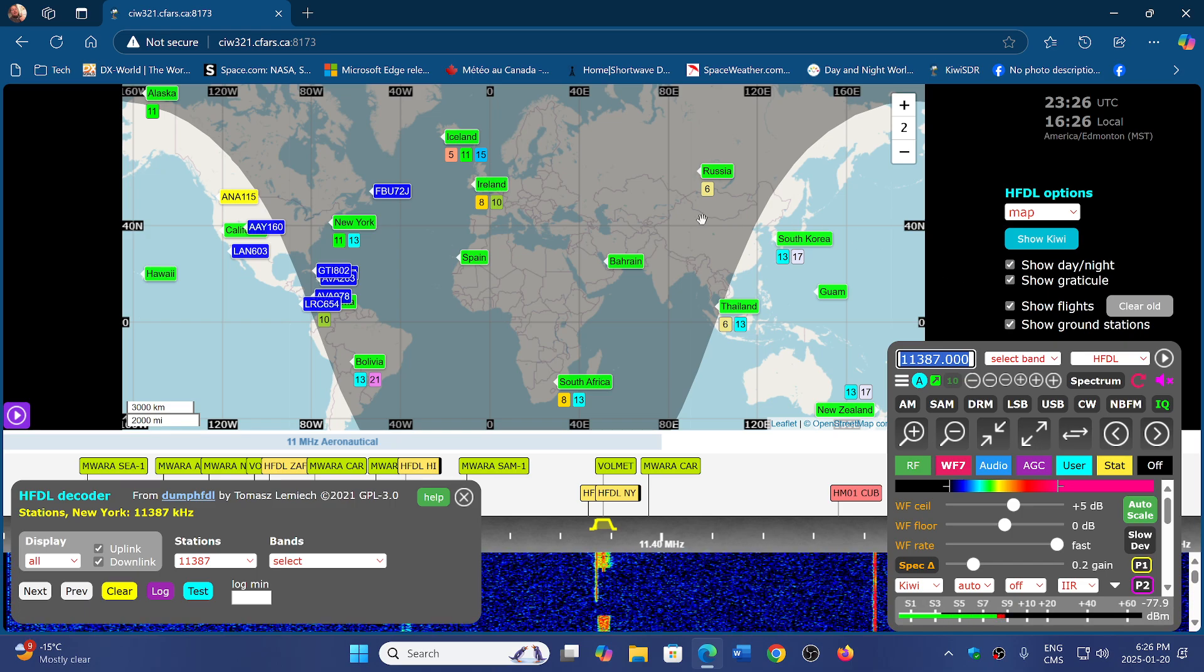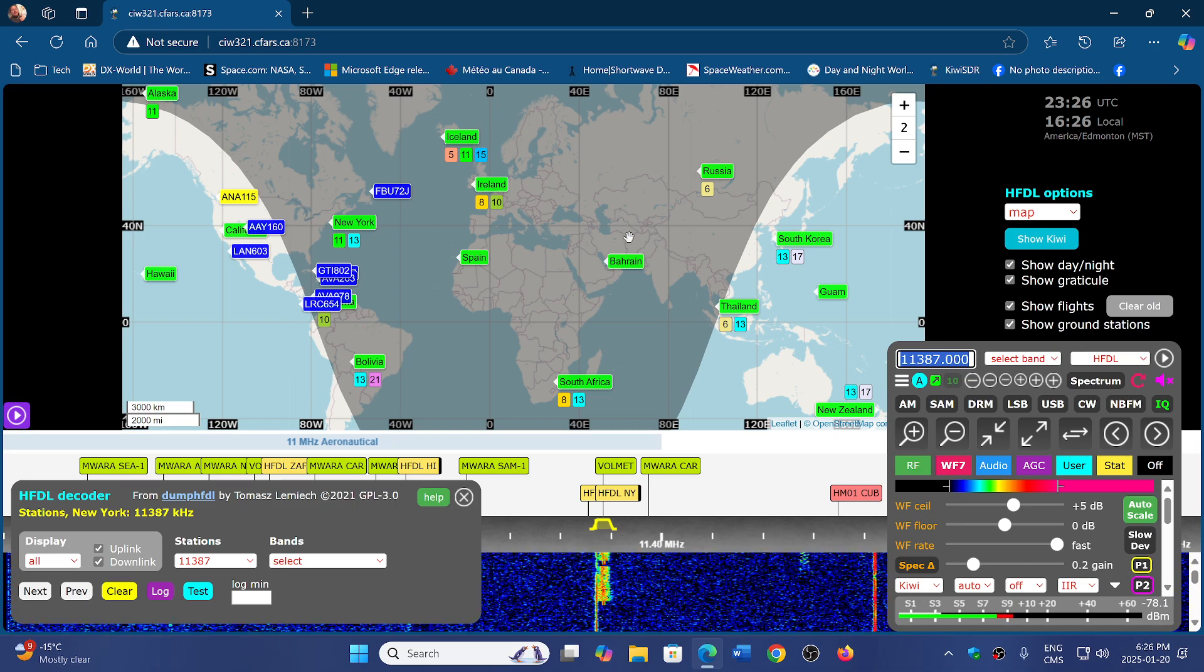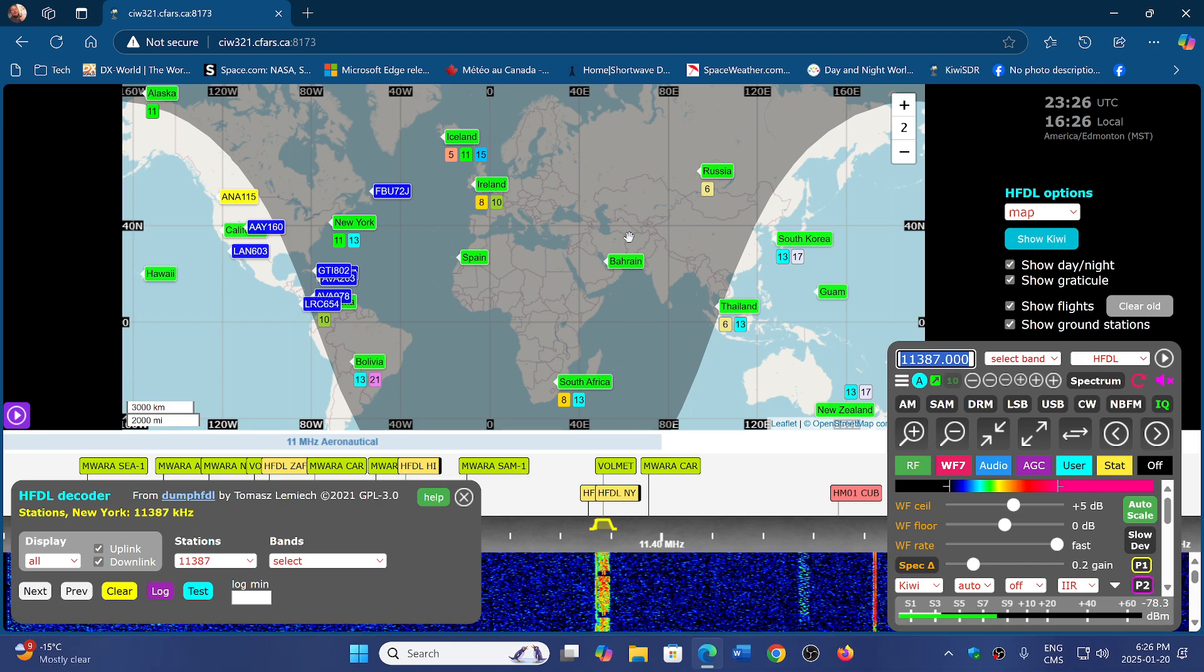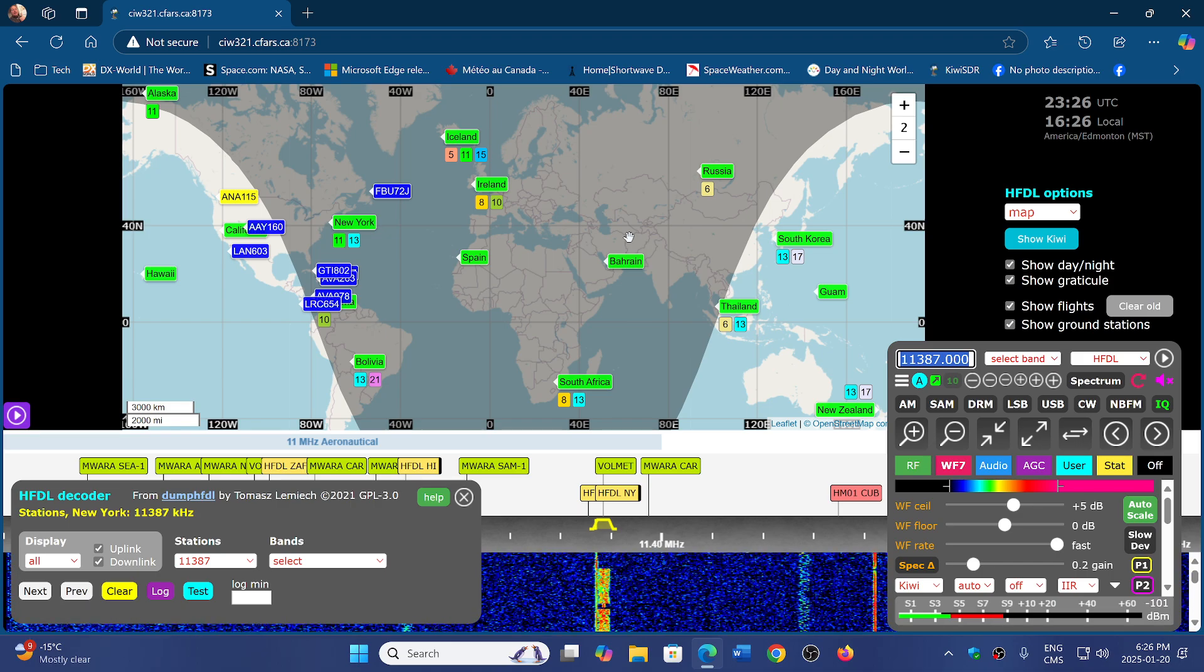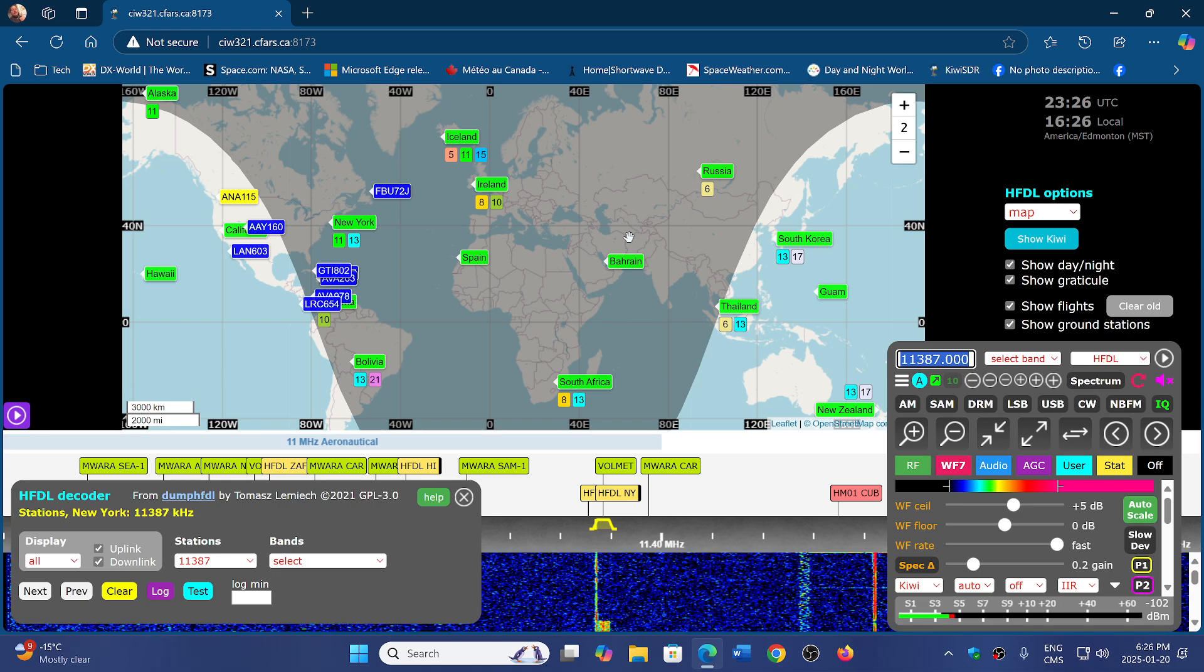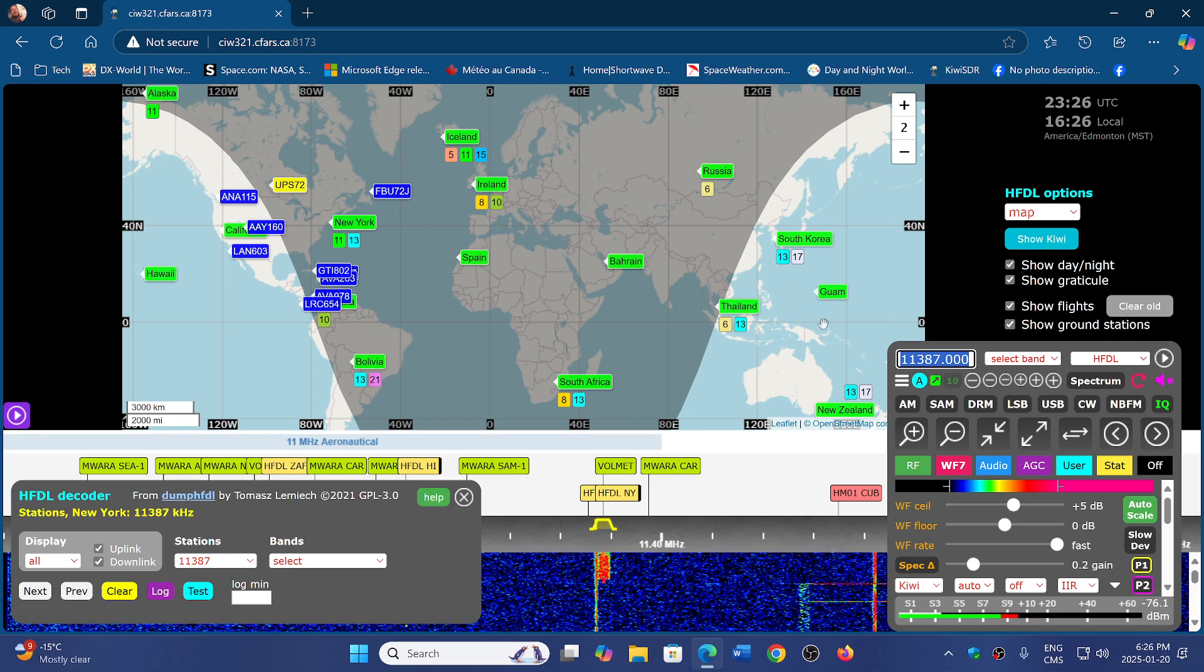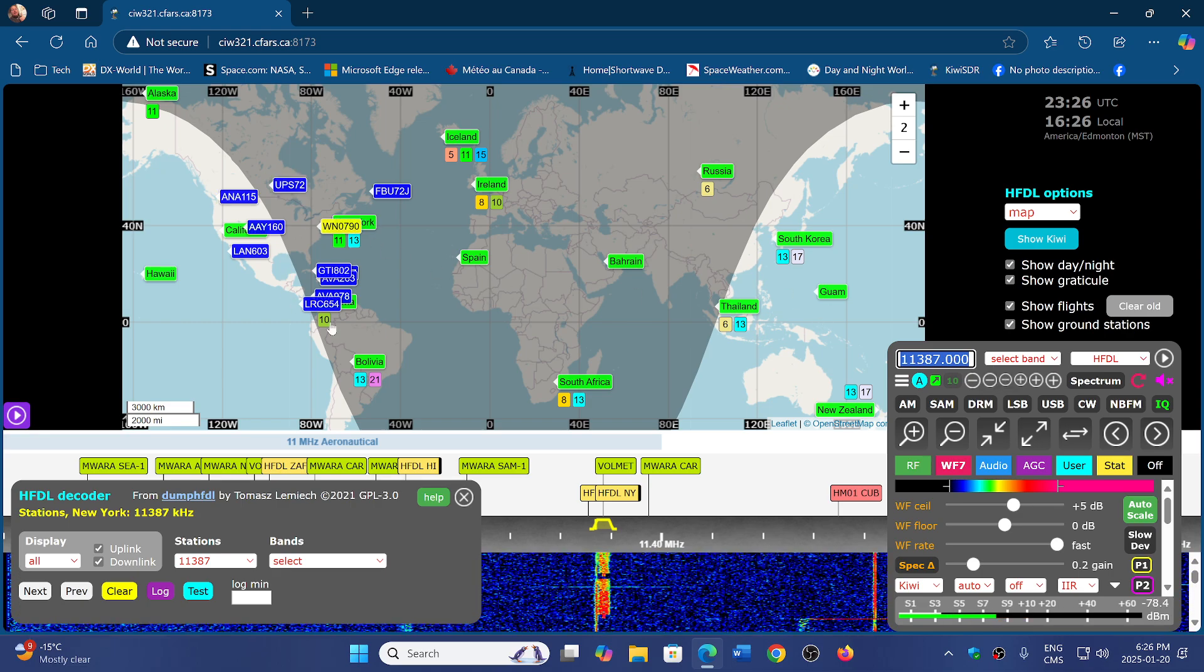All you need to do is go to one of the KiwiSDRs that supports decoding of HFDL. I don't know if they all have the extension. If they do, you just have to go to HFDL and enjoy.